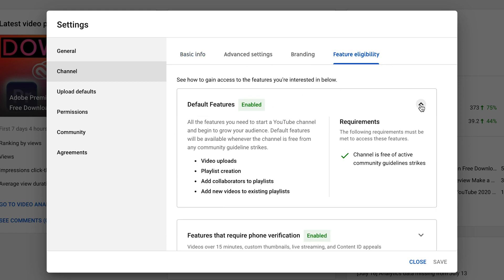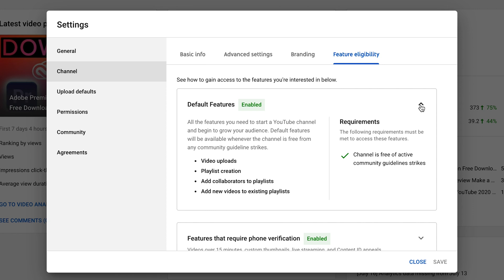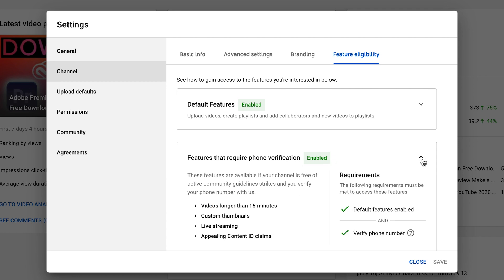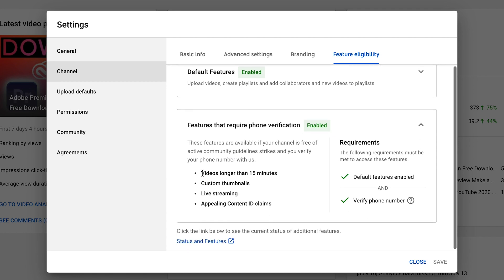Now there are default features that you'll get straight away when you create your new channel, which is video uploads, playlist creation, add collaborators to playlists, and add new videos to existing playlists. Next, I want us to head down to features that require phone verification. Hit that drop-down and you're going to see we get access to videos longer than 15 minutes, custom thumbnails, live streaming, and appealing content ID claims.